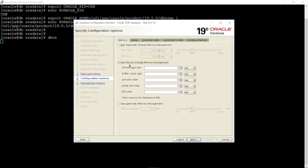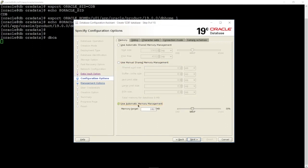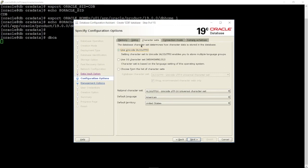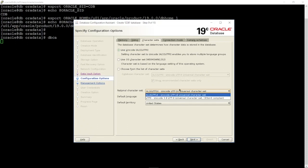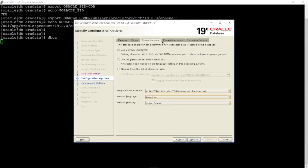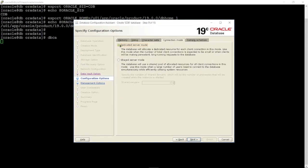Click Next. The first option is 'Use Automatic Shared Memory Management', which manages SGA and PGA memory automatically. The second option is 'Use Manual Shared Memory Management', which manages SGA and PGA memory manually. The third option is 'Use Automatic Memory Management', which manages SGA and PGA automatically using the memory target parameter. On the Sizing tab, you can specify the maximum number of operating system user processes that can simultaneously connect to the database. Click Next.